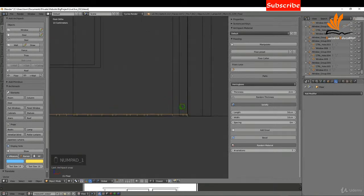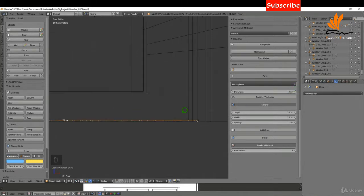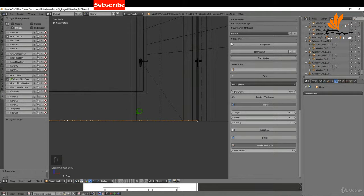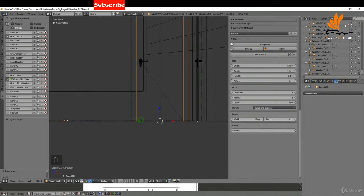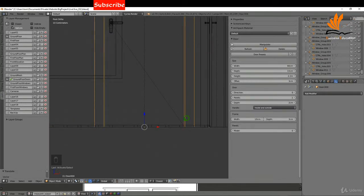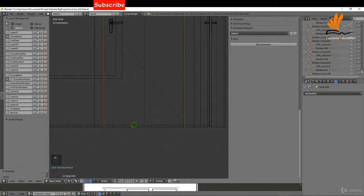I'll press 1 and zoom in. In the Properties shelf you can see we have a height of 2 centimeters or 20mm. I'll come over to the Layers tab and switch on the ground floor doors — you can see the door goes below our floor. If you want a bit more detail, select the door and tab into edit mode.